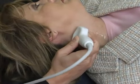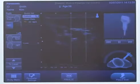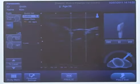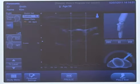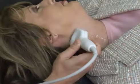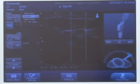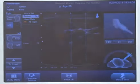Continue to scan up the neck in a transverse manner until you see the vessel becomes wide. This is the carotid bulb. Continue scanning to see the internal and external carotid arteries.